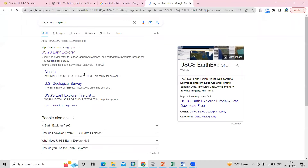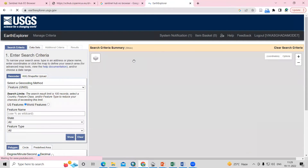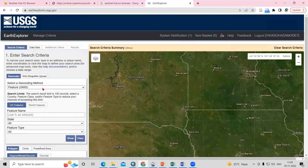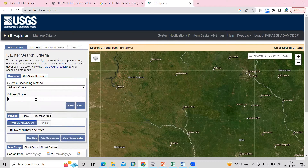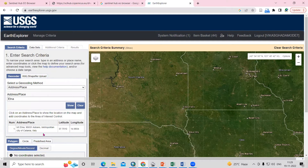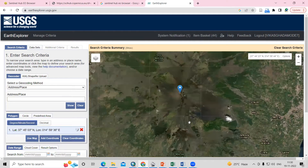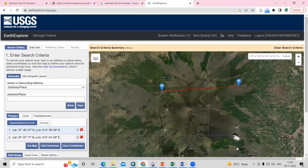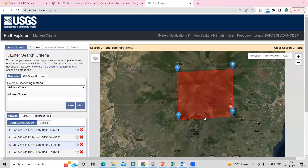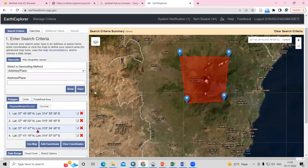When you go to USGS Earth Explorer, just click on it. After that, you need to search the place where you want to download — suppose you want to download it for Etna. Just search here and click on the show option, so you'll see the Etna volcano here. What we need to do is select an area like this. After selecting the area, we just need to select a particular date.